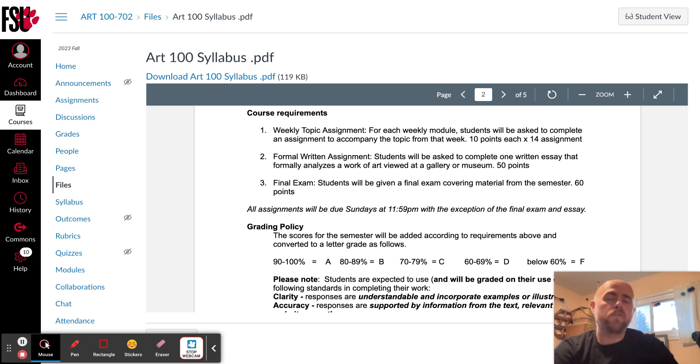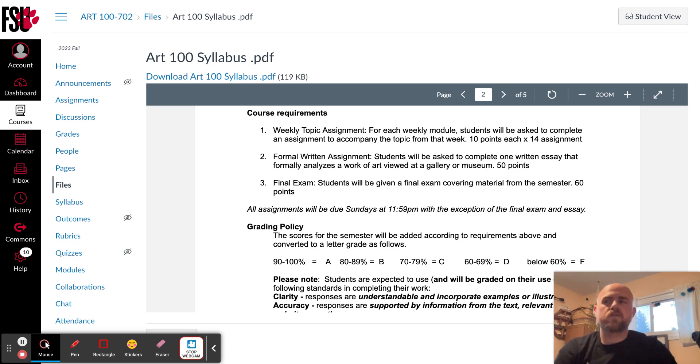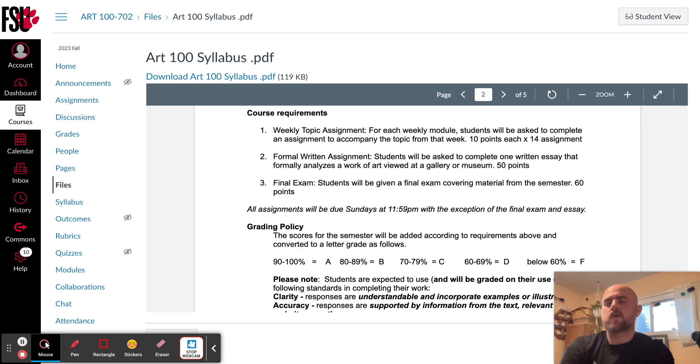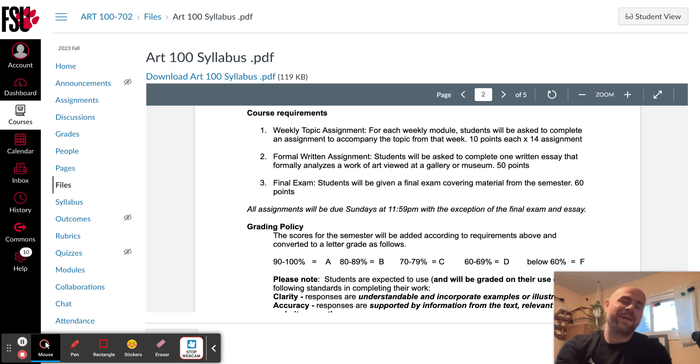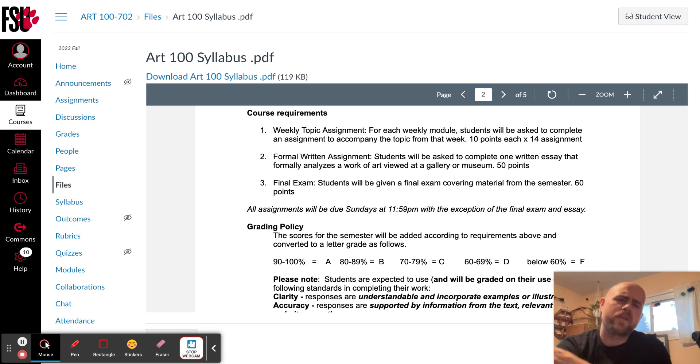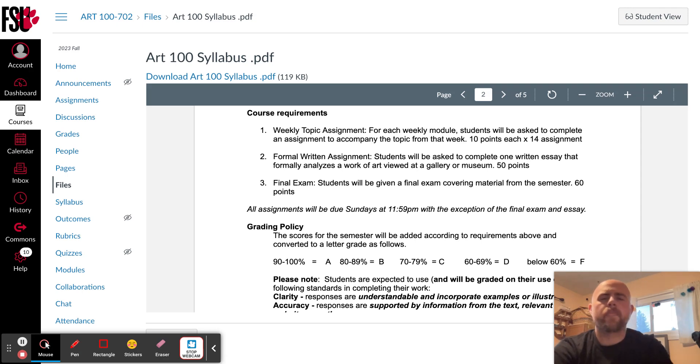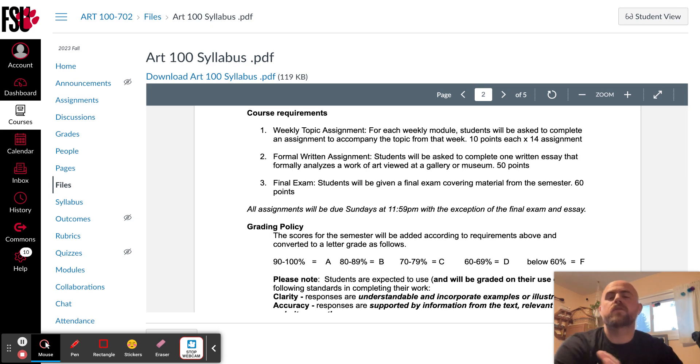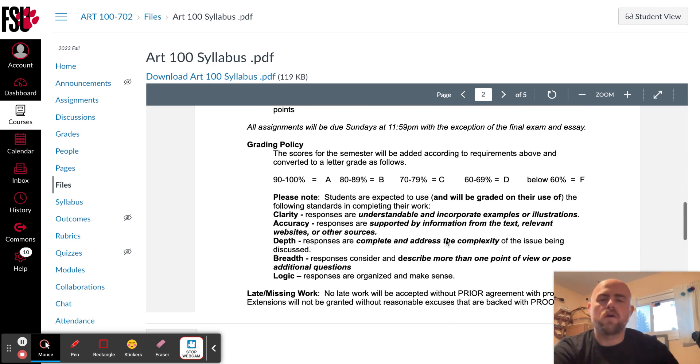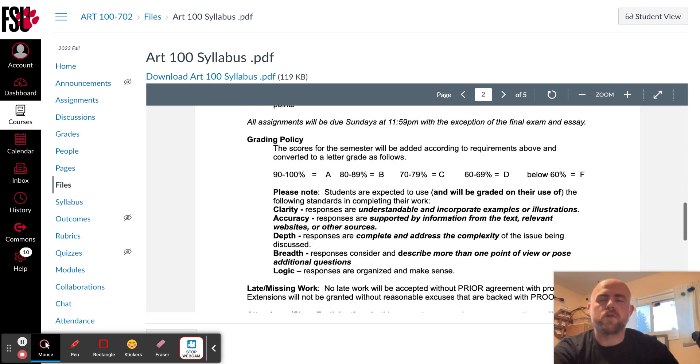There's going to be one formal writing assignment that's going to be broken into two parts. The first part, you're going to visit a gallery or a museum to view artwork in person. And we'll talk about that more later on. And then from that experience, you're going to complete a formal analysis of a work of art. I'm going to introduce that roughly one month into the course, and then it will be due towards the end of the semester. And then you're going to have one final exam that is going to be cumulative, and it's going to be open note.